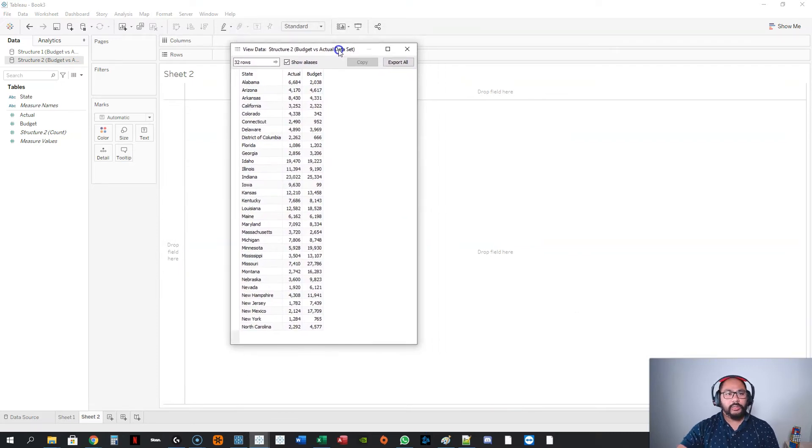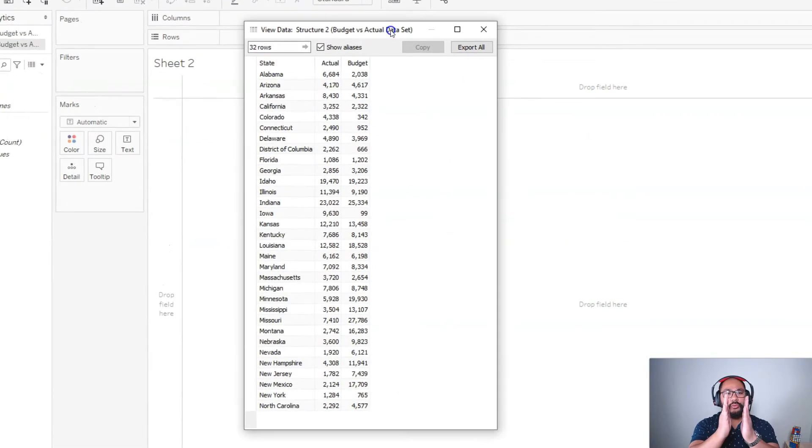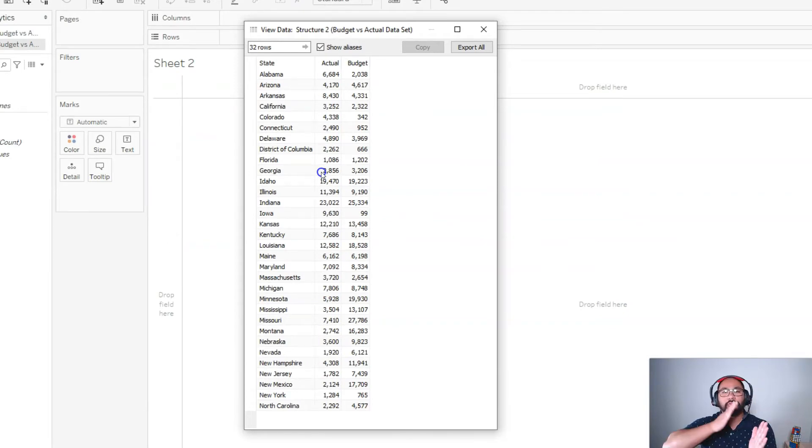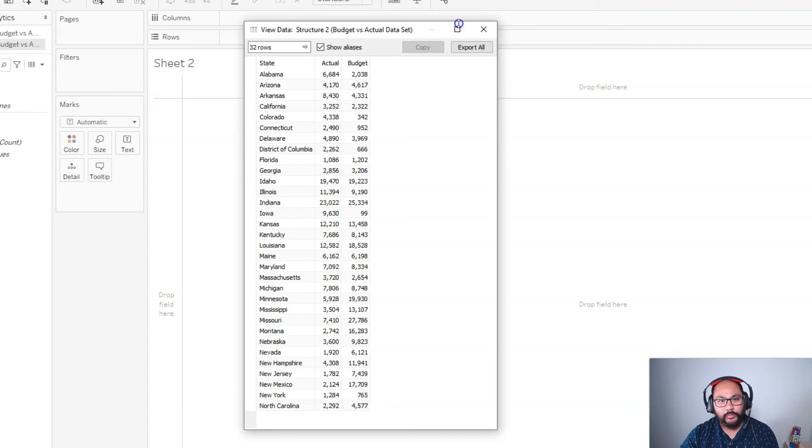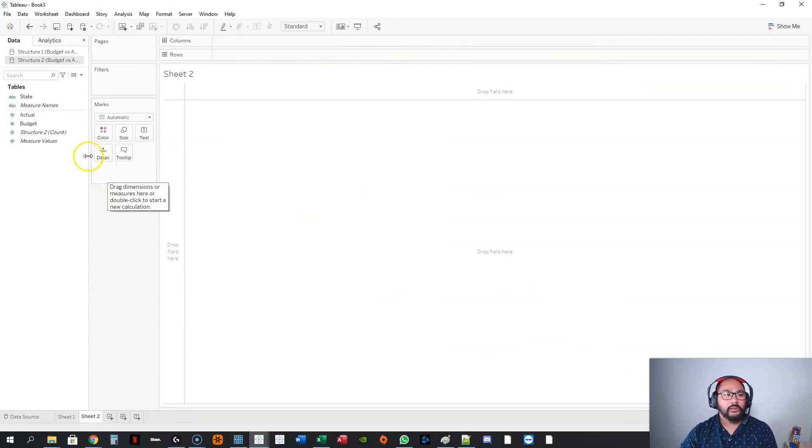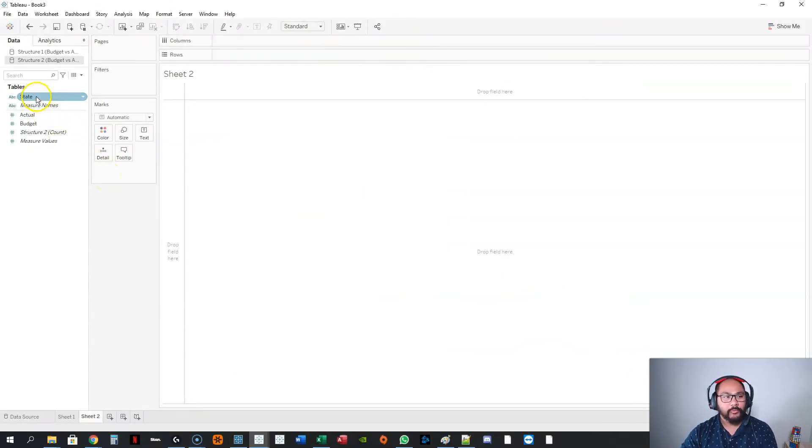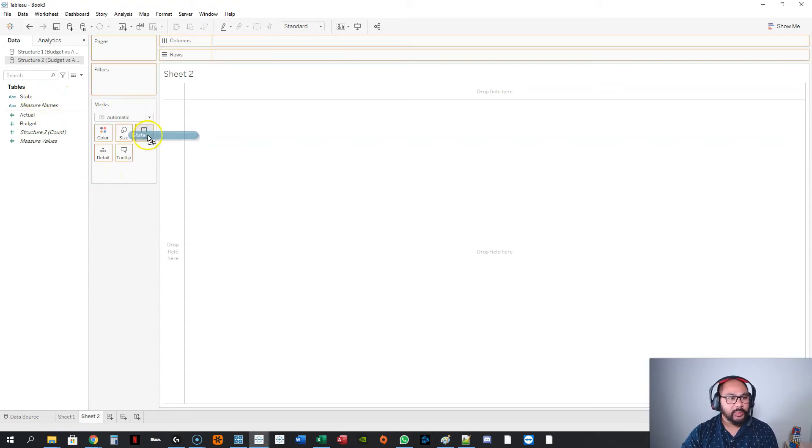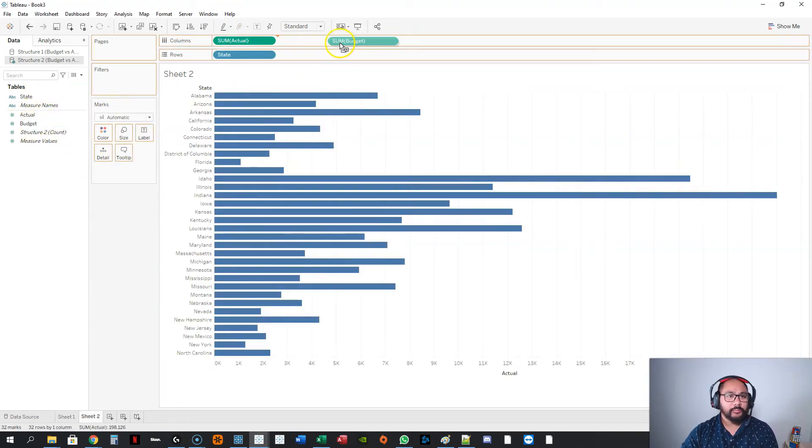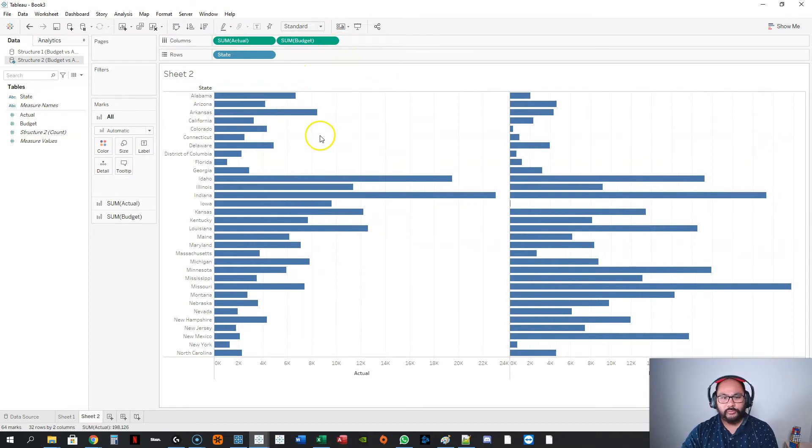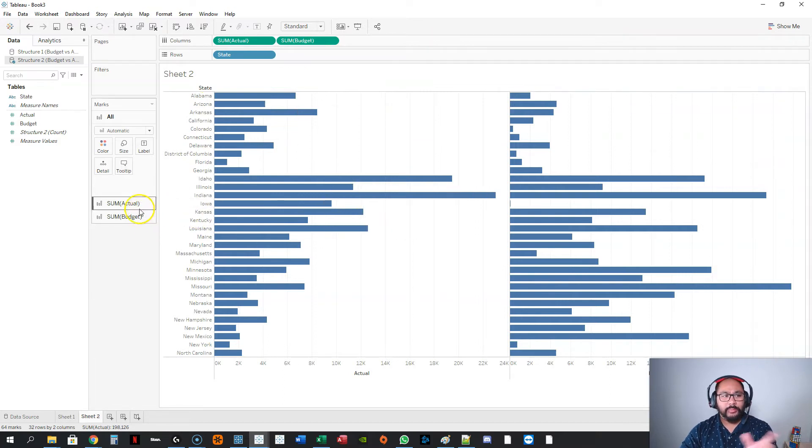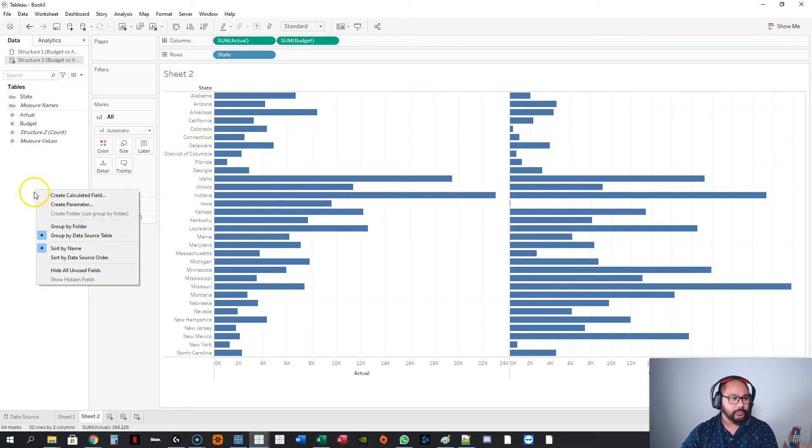Now, this structure to data, like I said before, is in this structure right here. You've got two value fields that you can do formulas, one field versus the other field. And it makes things so much easier. So, let's start with the simplest kind of visualization, and we'll kind of build it up from there. So, let's bring in state. Let's bring in actual, and let's bring in budget. So, I've got two fields, one right next to the other.